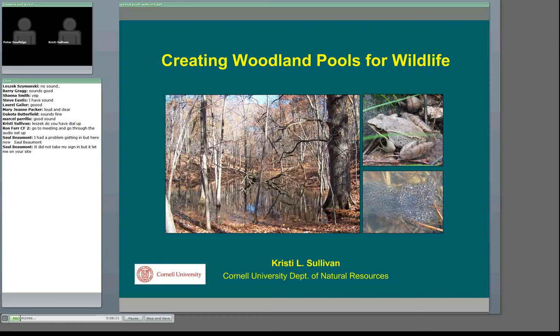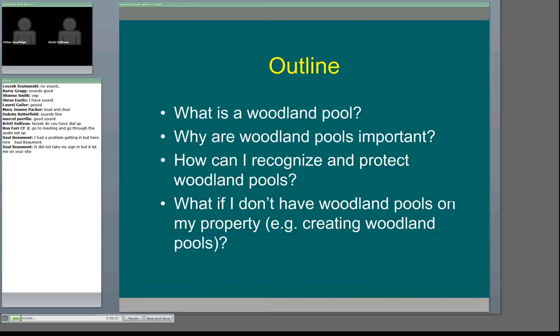Thanks very much, Pete, and welcome everybody. I'm going to be talking about creating woodland pools for wildlife, but it's going to be quite a bit more broad than that. First, I want to talk about what a woodland pool is and why they're important. Then we'll go through how you can recognize and protect existing woodland pools. And then — what if you don't have woodland pools on your property or land that you manage? Can you create woodland pools in those areas to provide good habitat?